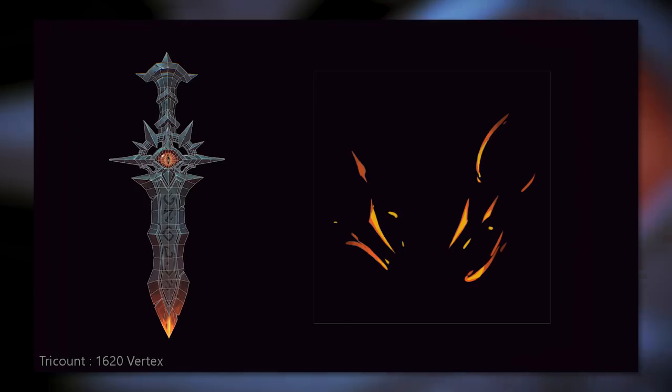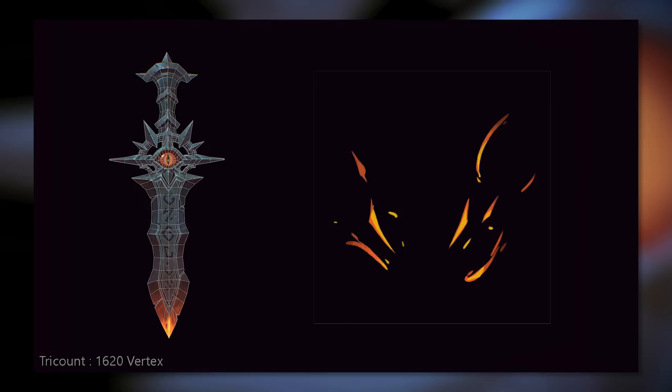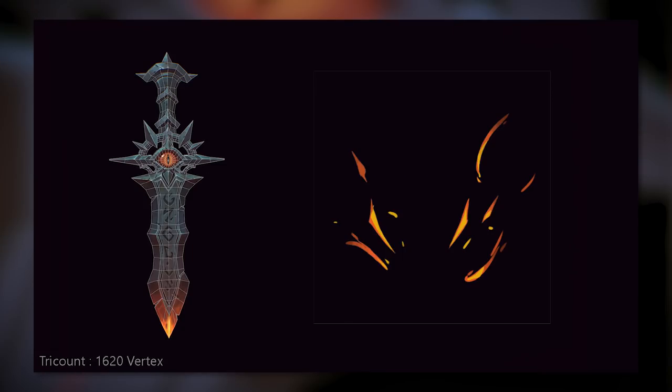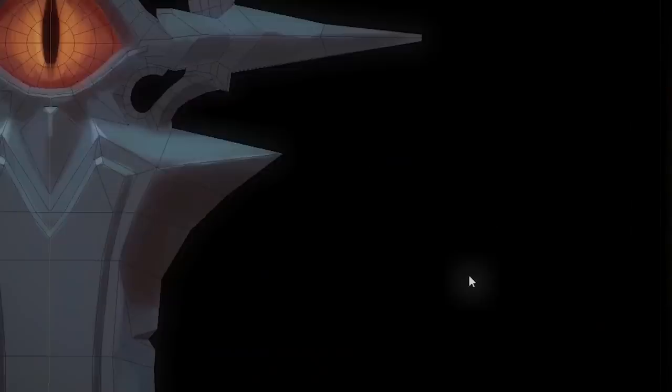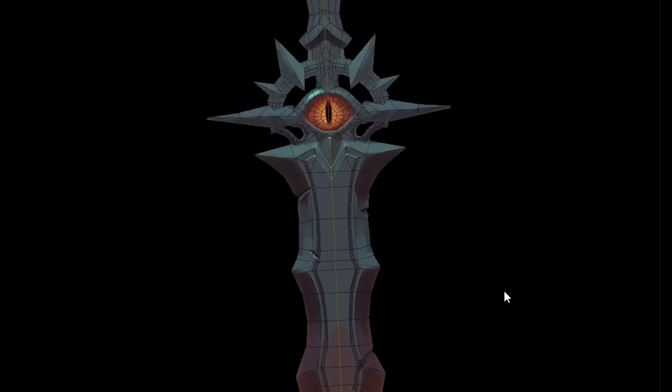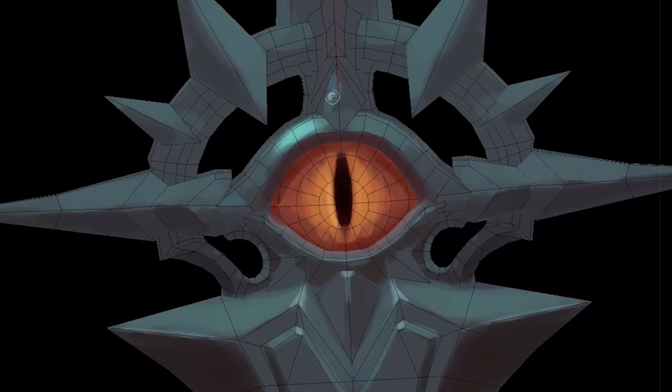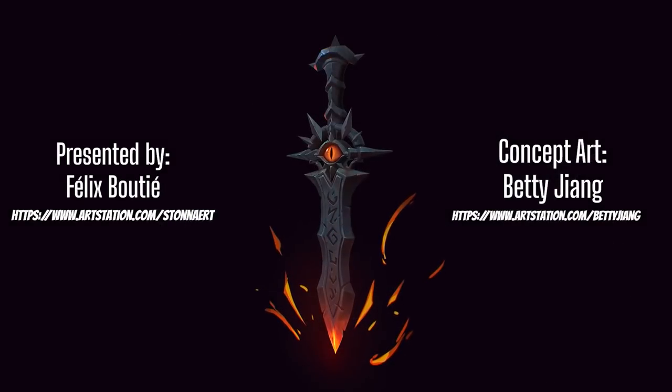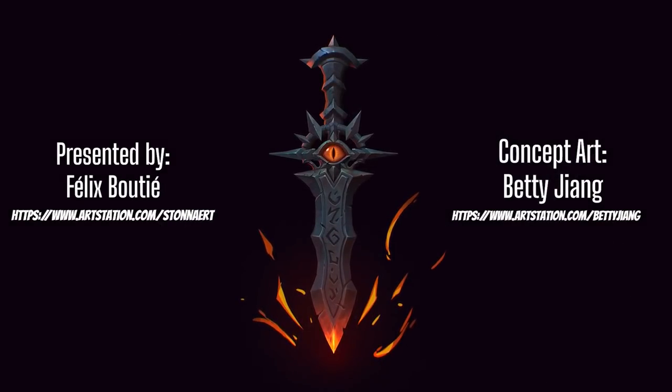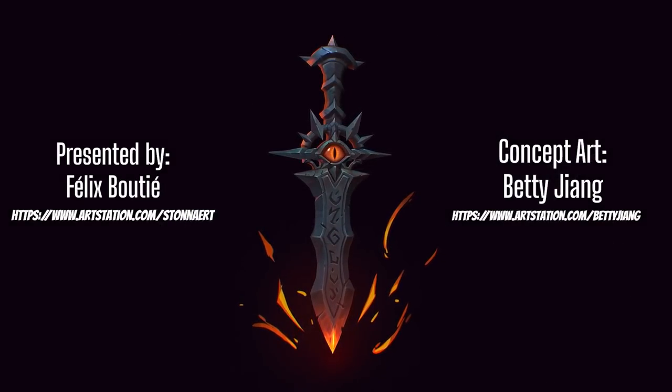I made this prop during an online class at ArtSide School. To get to the final render, we'll divide the work in three distinct parts: the modeling, then the painting, and finally the rendering.